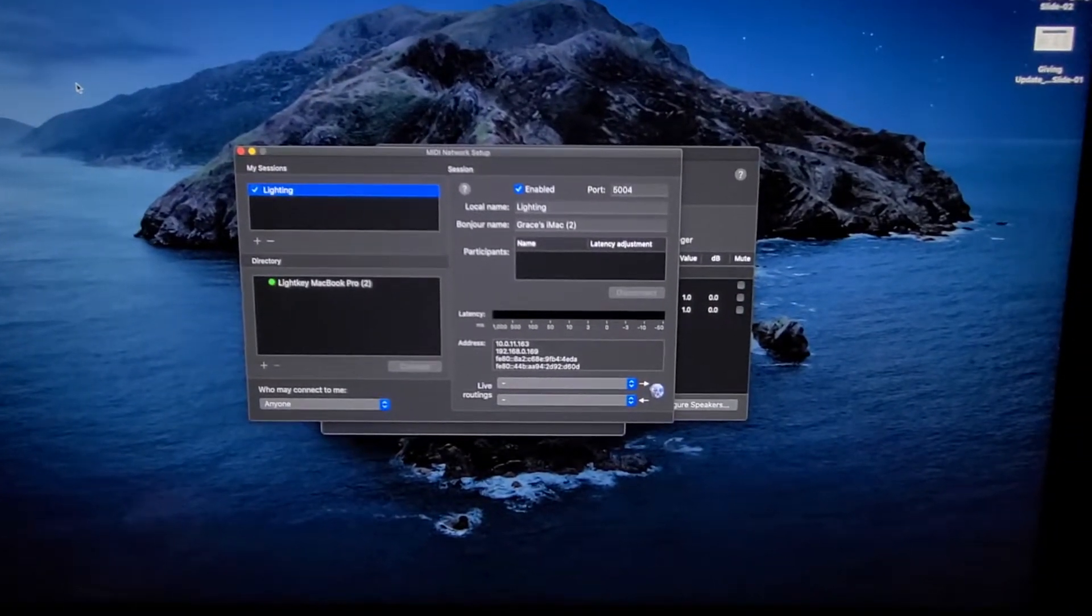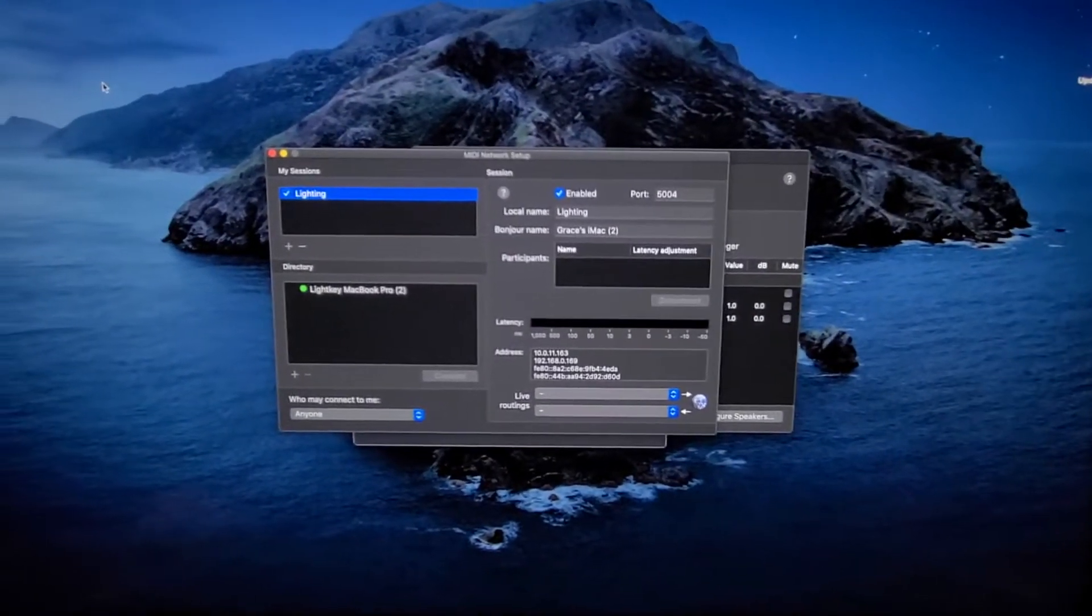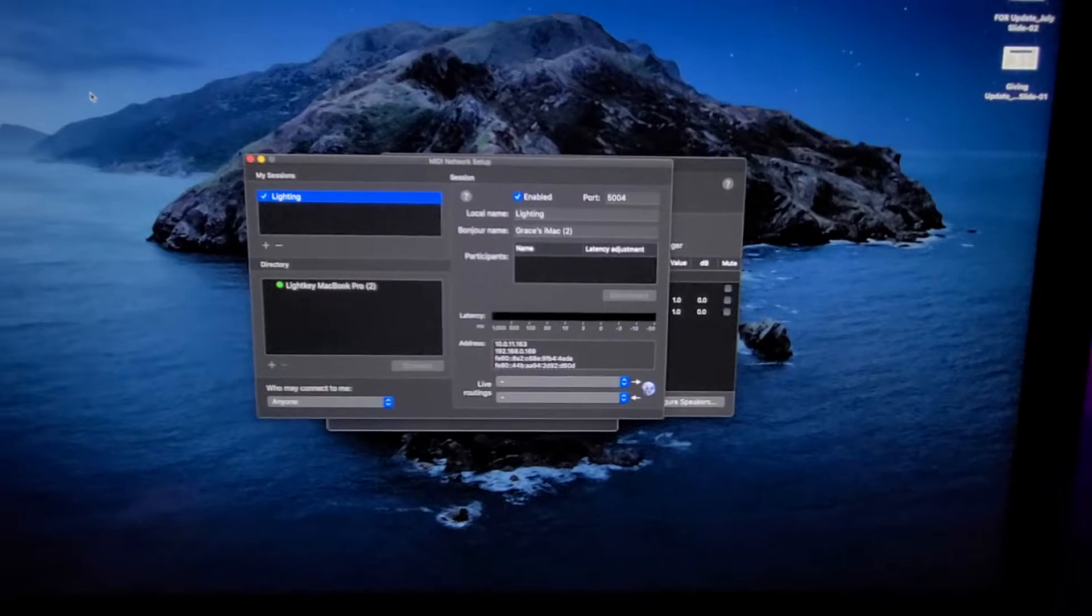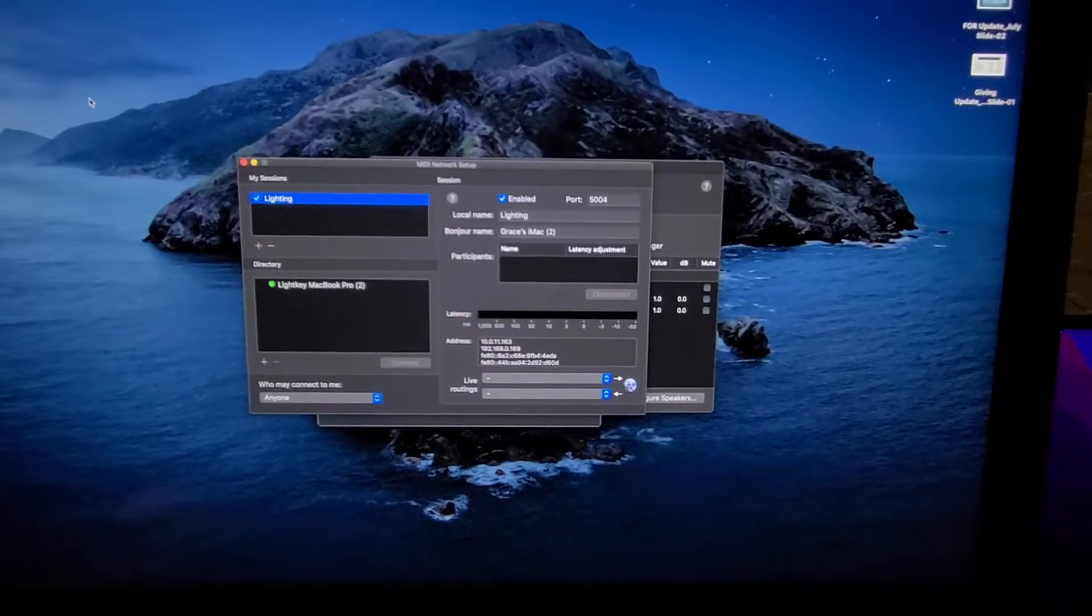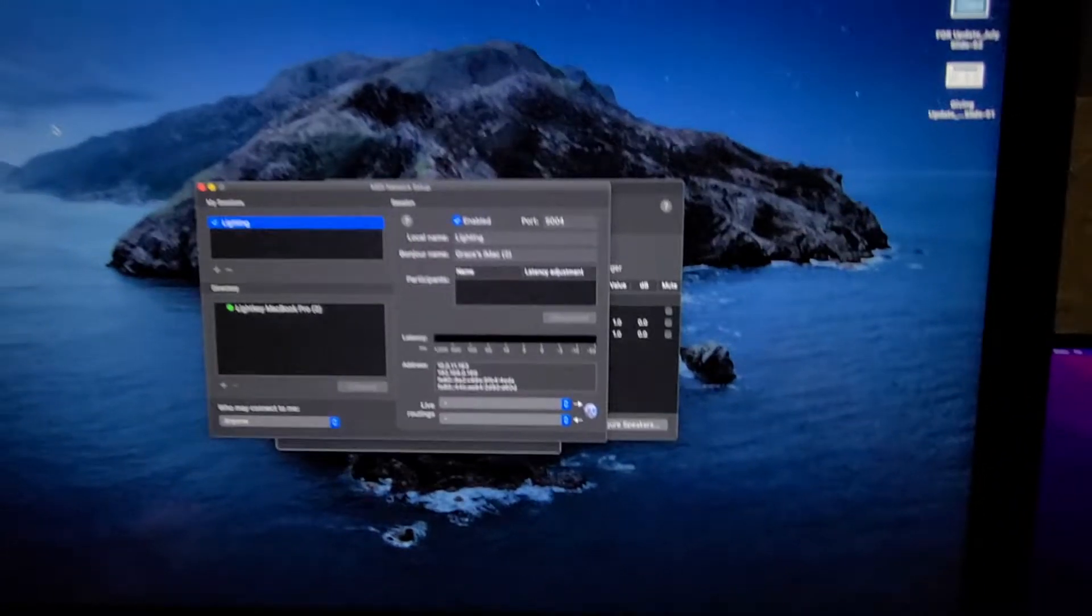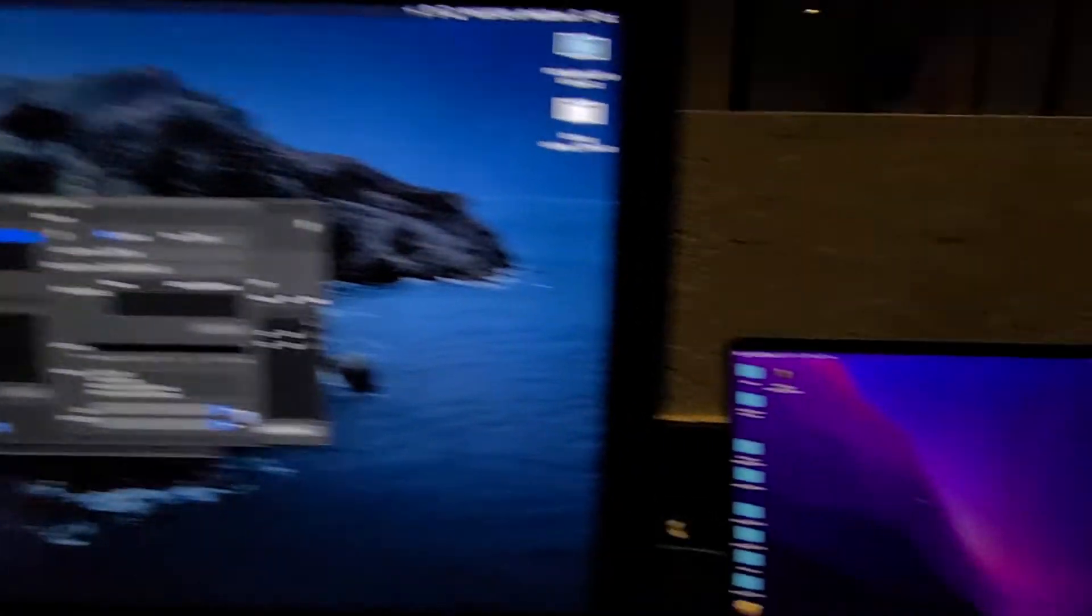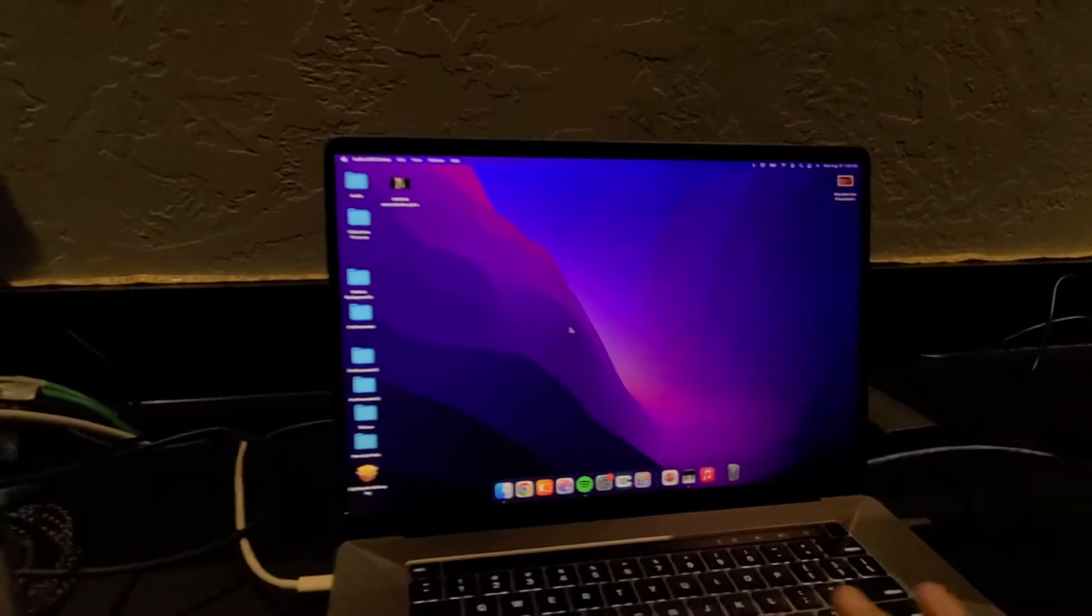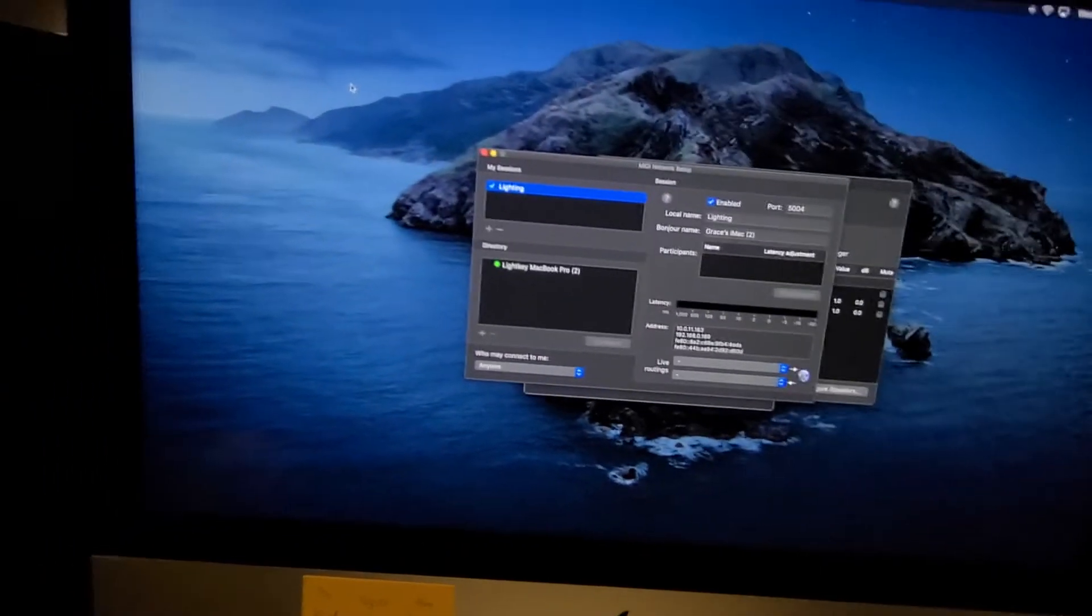Now, in order for us to connect, we have to have both of these guys doing the same thing. So we're going to do the exact same thing on this computer. I had already done it in order to make this work more seamless.